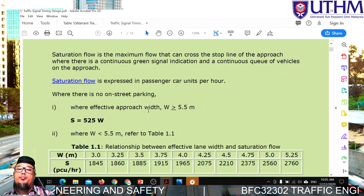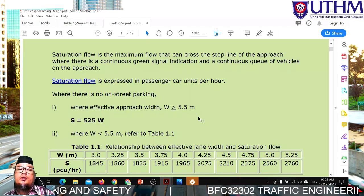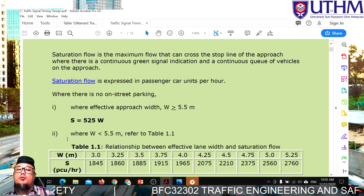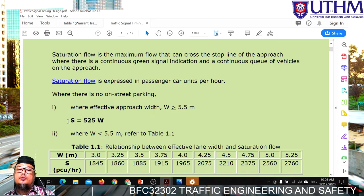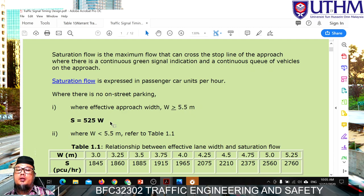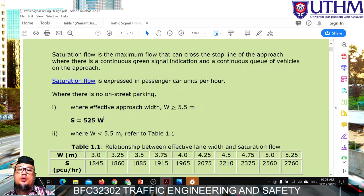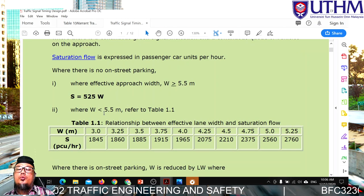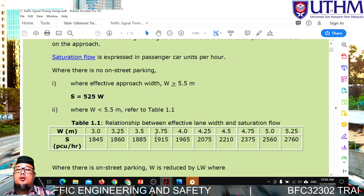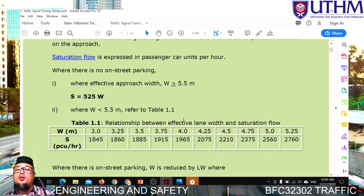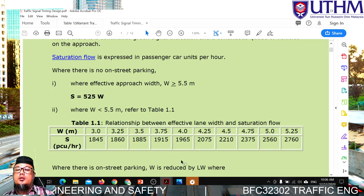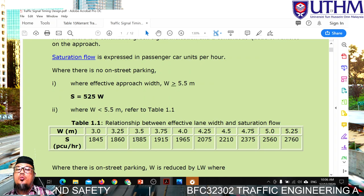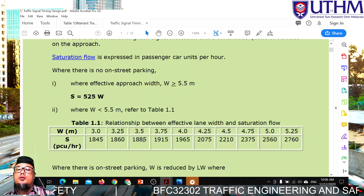If the approach lane width is more than 5.5 metres, we use this formula — saturation flow equals 525W, where W is lane width, from the Webster formula. If the lane width is less than 5.5 metres, you can simply refer to the table. For example, if the width is 3.5 metres, the saturation flow from the table is 1885.